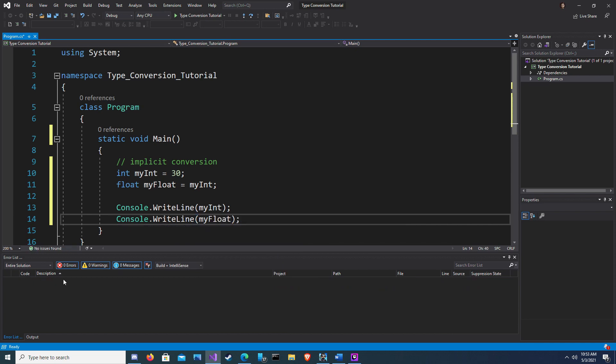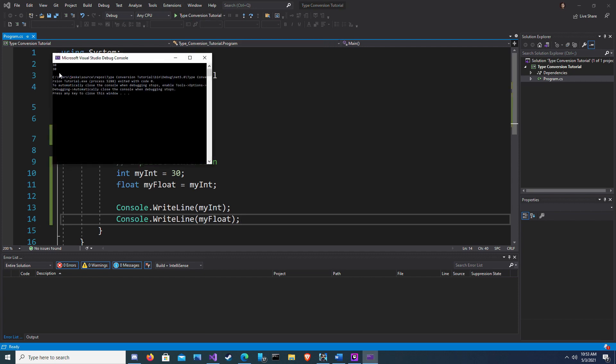In this example we are converting an integer to a float. Since the float is a larger numeric data type we can implicitly convert from one to the other. If I run this code we should get two 30s. There you have it, two 30s.